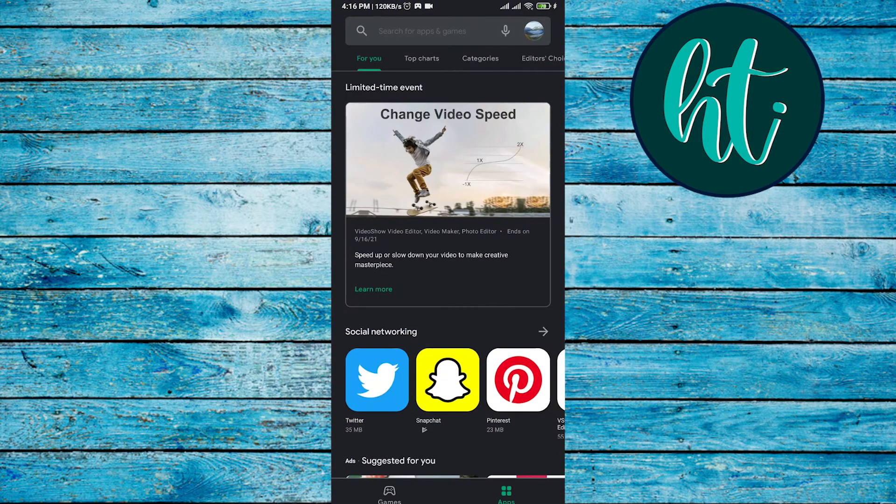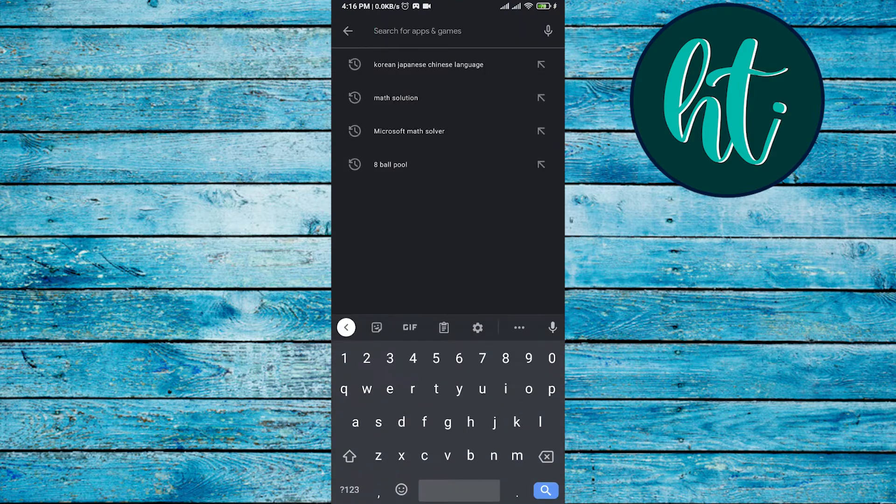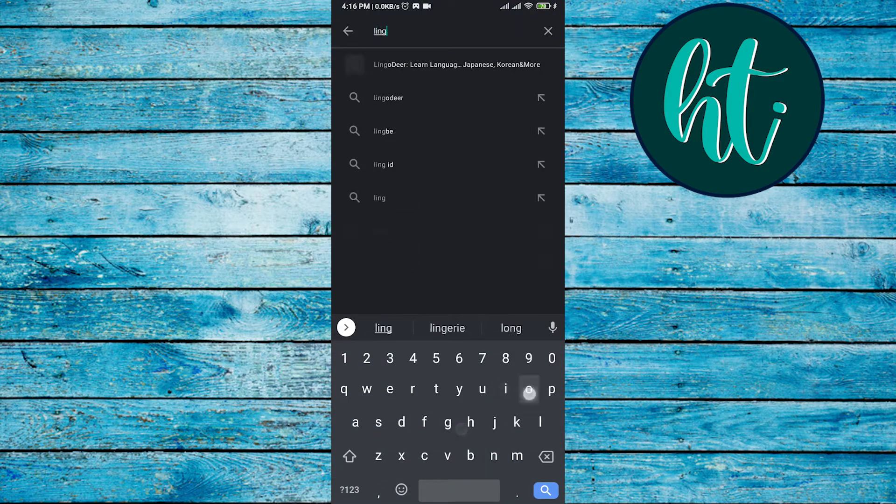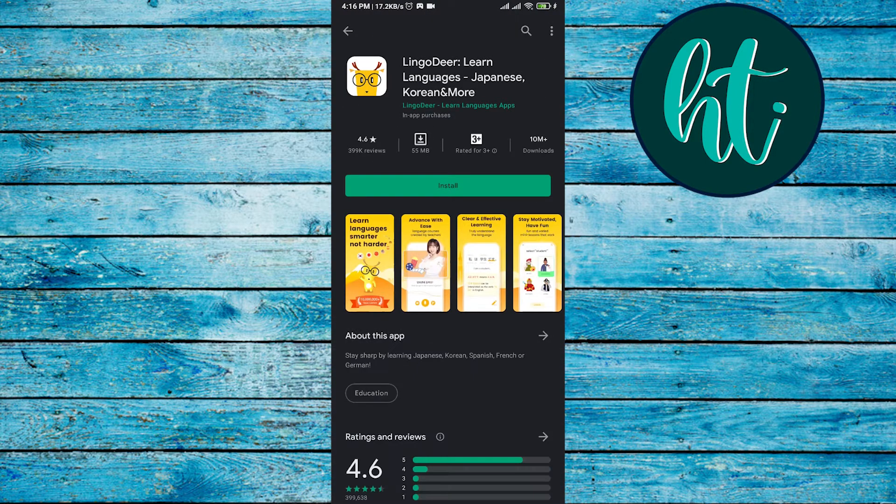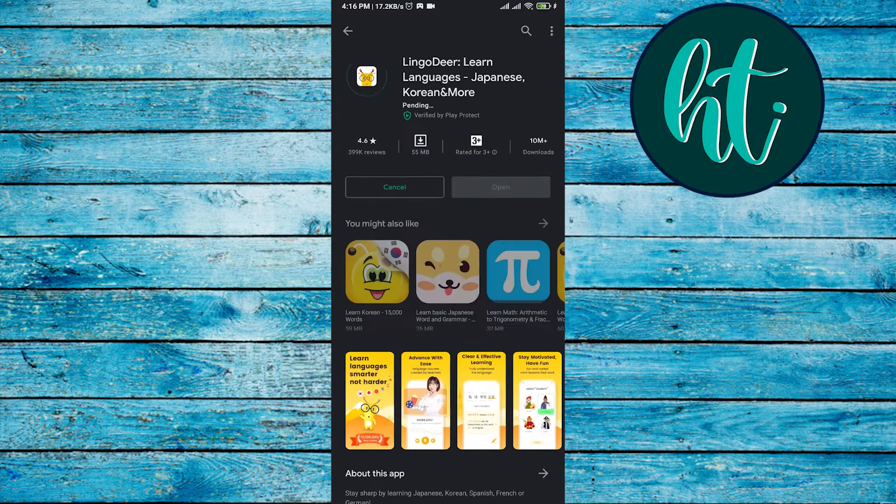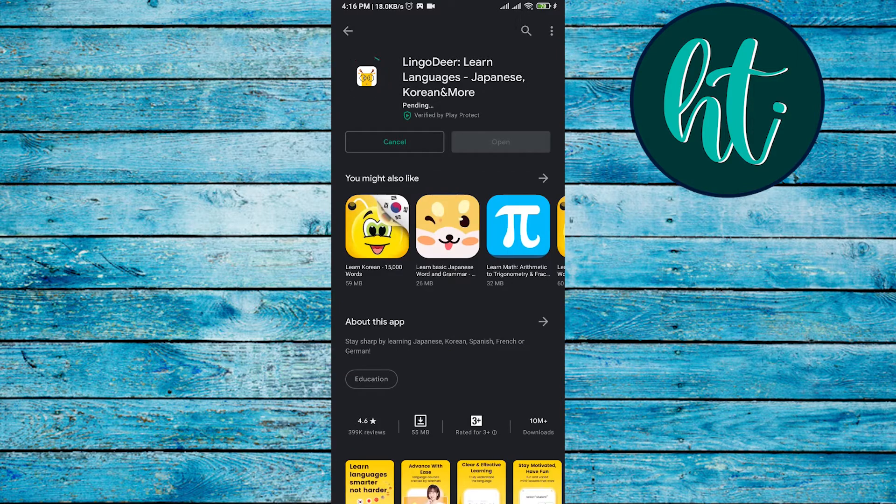Then you have to search Lingodir. Here it is, and then you have to click on install.